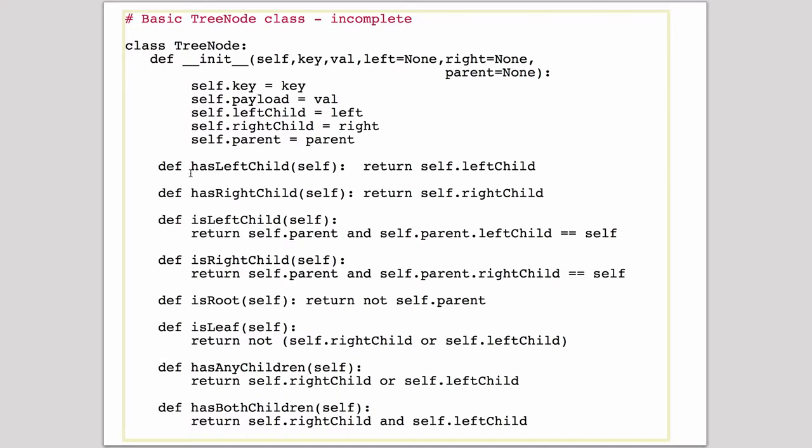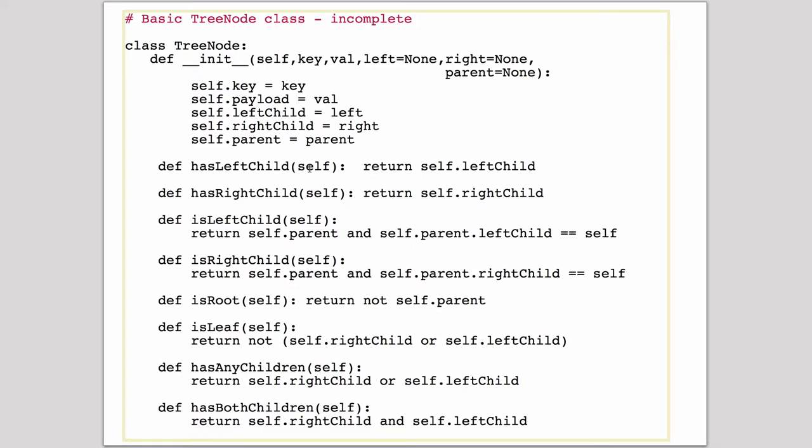These next are all boolean operators. hasLeftChild will test if we have a left child. Now in Python, if something is not none, it's considered true. So this just returns the value of the left child for the current node. If it doesn't have a left child, that'll return none, which will evaluate as false. If there is a left child, it's going to return that piece of data which will then evaluate as true because it exists. So we have hasLeft, hasRight, which is similar.